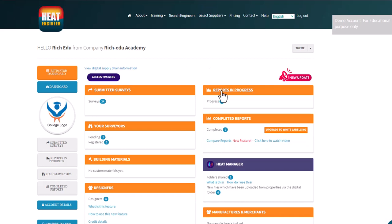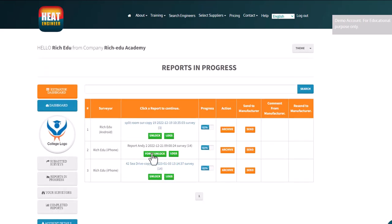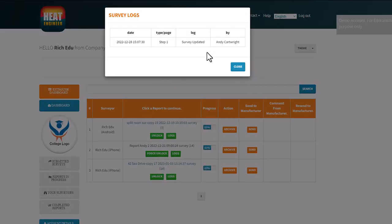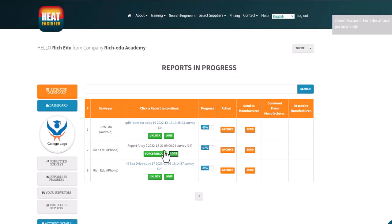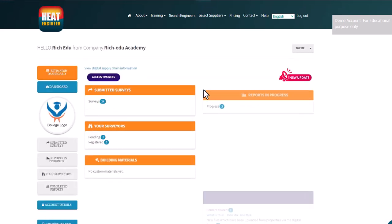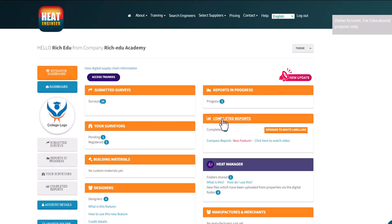Under 'Completed Reports' we can see what a trainee might be working on. Clicking on 'Logs' shows that Andy Cutright has been using this particular survey and is working on it. If I wanted to get access to this report as a teacher or lecturer, I can click 'Force Unlock' to go in and make some changes — but at the moment a student is actively working on it.